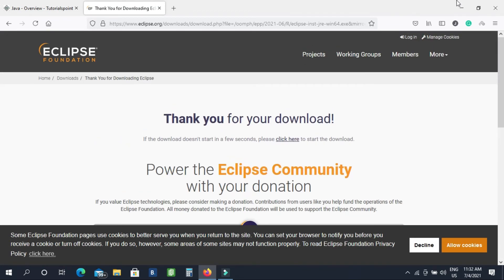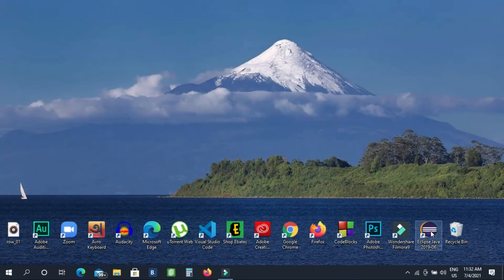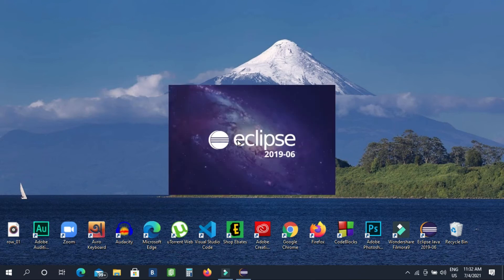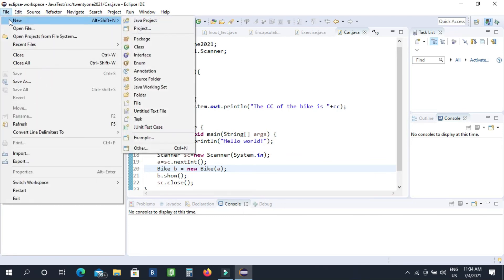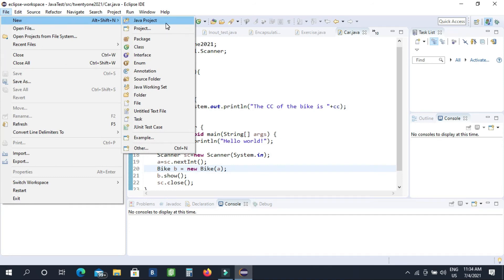We are going to download this one and open Eclipse. We need to select the terms and conditions and click next. We have to wait until the final apps and interface are ready. The apps are going to download and install. This interface is going to be used, and we have created new files and a new Java project.